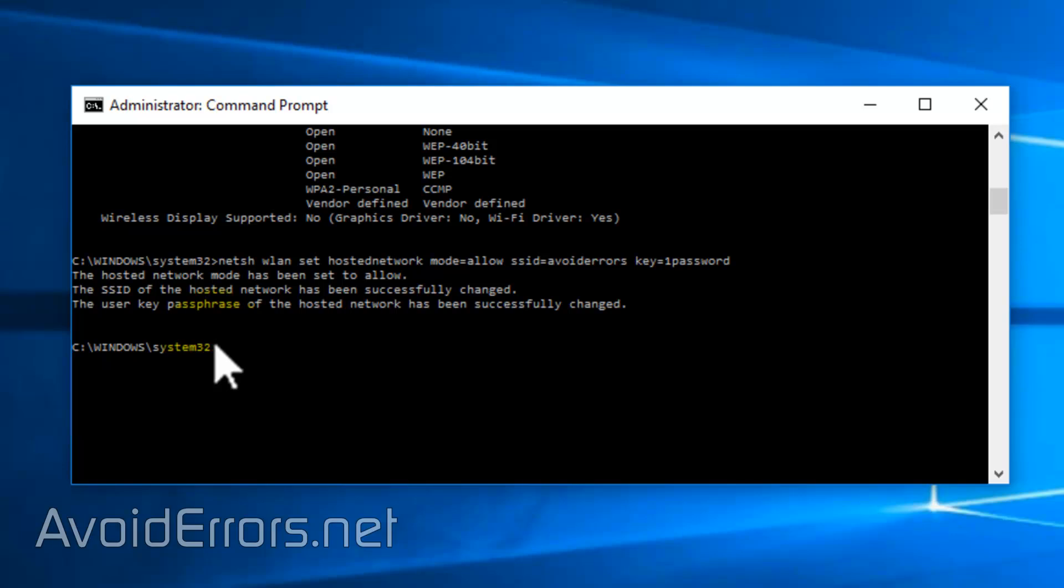Once the ad hoc network has been configured which is a Wi-Fi hotspot, we need to activate it. So enter the following command.